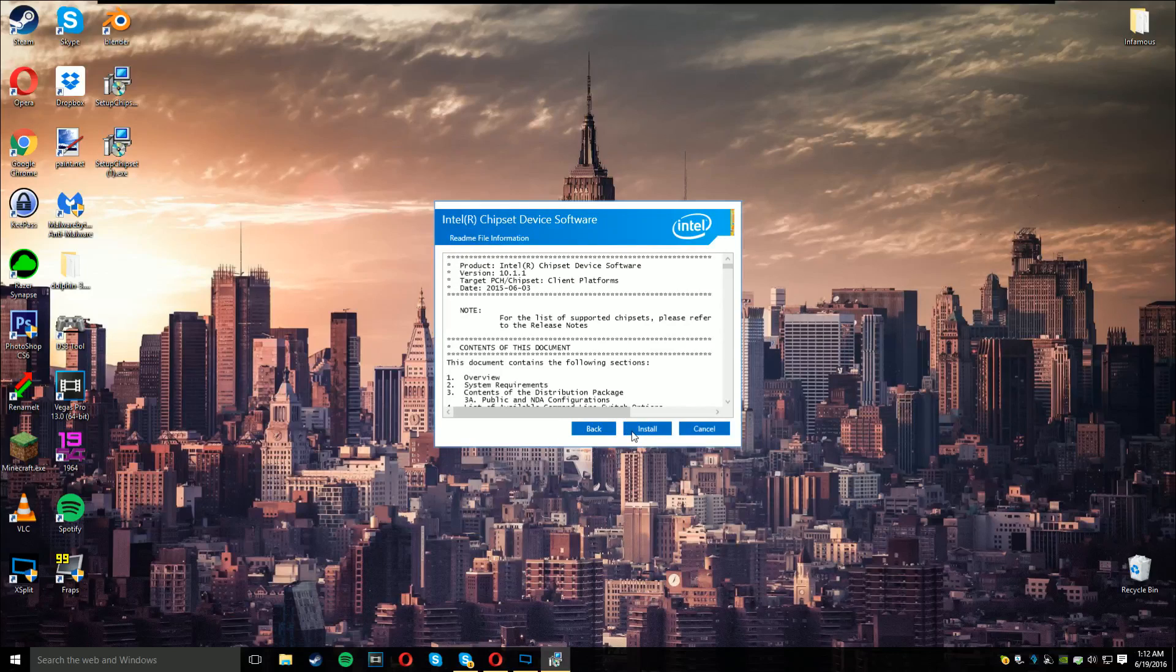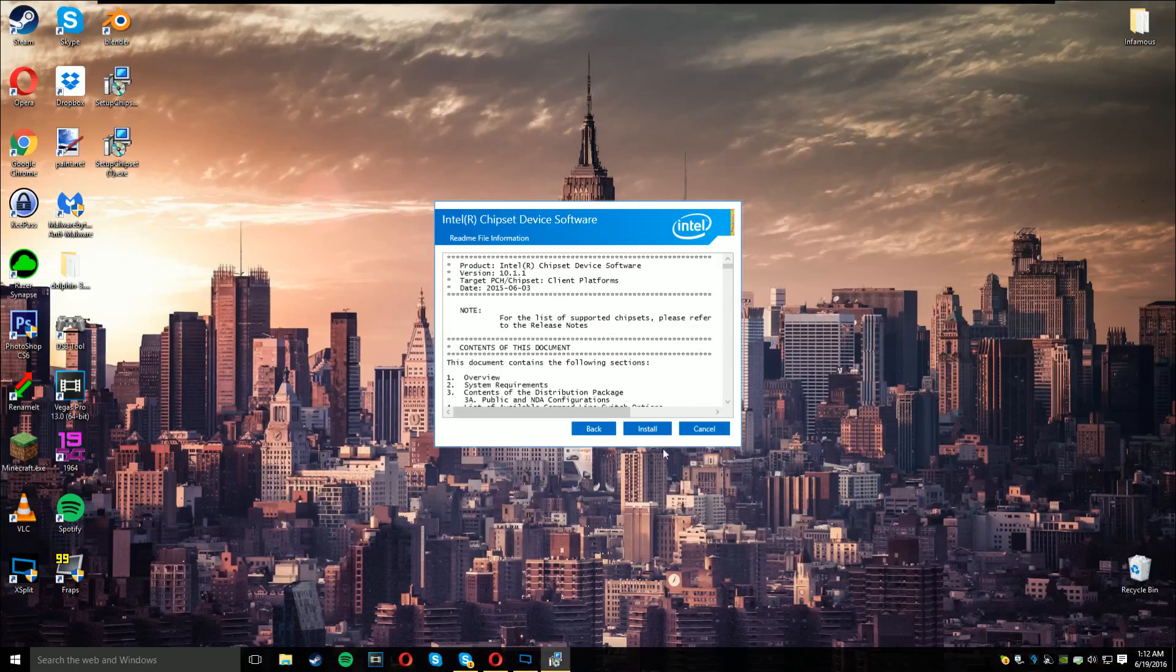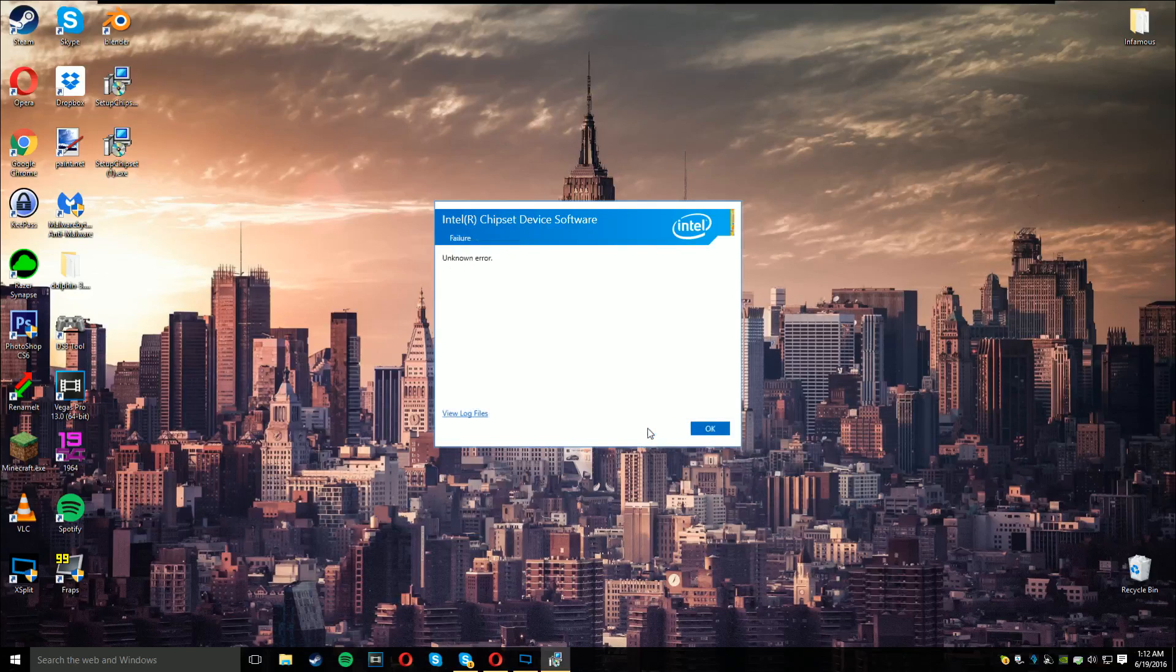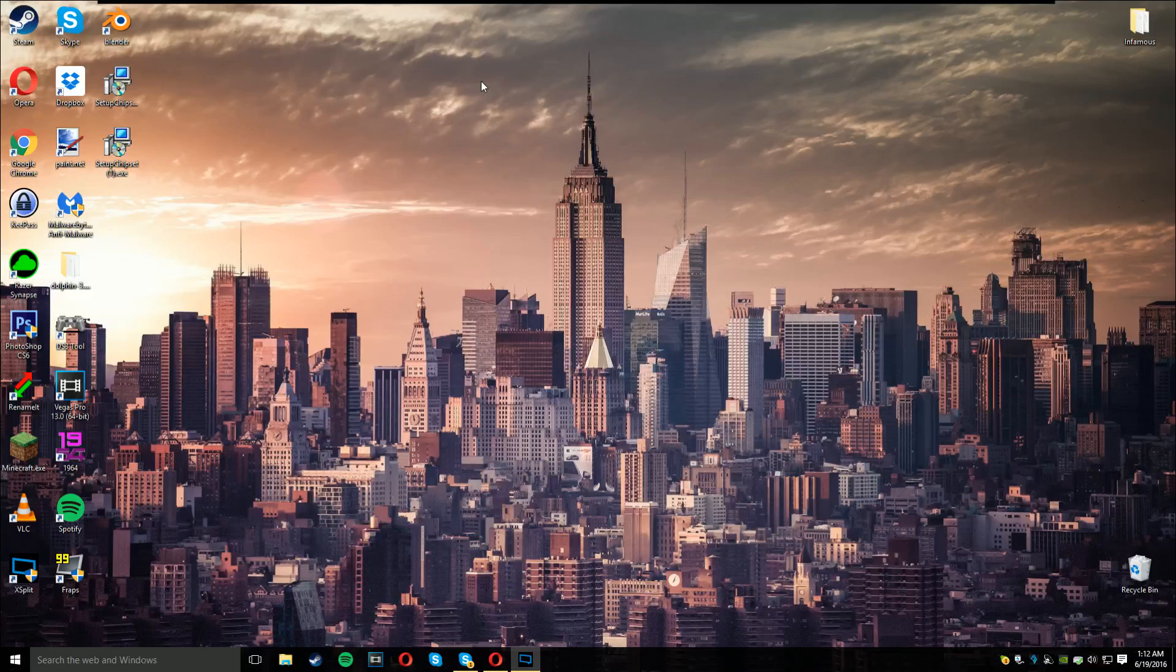Next, accept. Now beware, your screen's going to flash. That's perfectly fine, that just means it's doing its thing. Now I already did it, so I can't do it again.